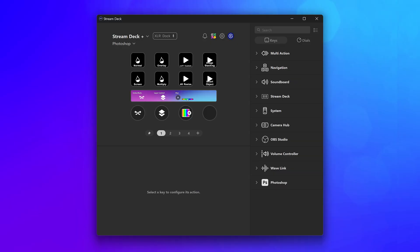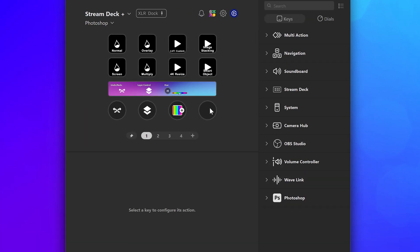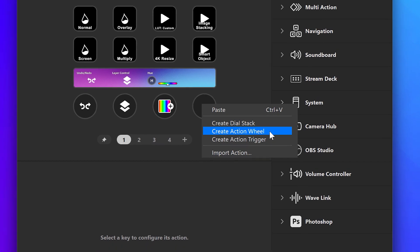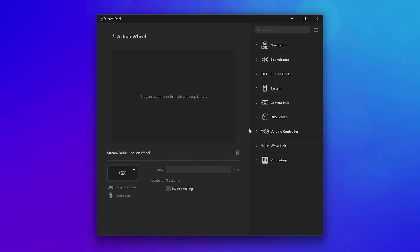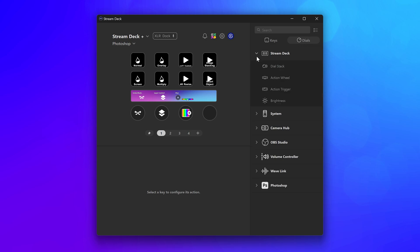First, make sure you're running Stream Deck 6.7 or later. Next, right-click on a dial and choose Create Action Wheel. Or you can also find the action wheel under the Stream Deck category for dial actions.